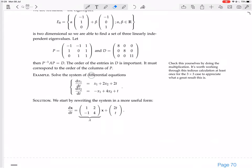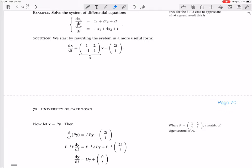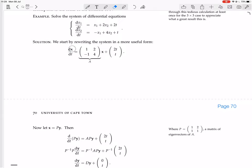We're solving a system of differential equations. The derivative of x1 in terms of t is x1 plus 2x2 plus 2t, and the derivative of x2 in terms of t is minus x1 plus 4x2 plus t. We rewrite this as a matrix equation: dx/dt equals A·x plus g(t), where x is the vector [x1, x2], A is the matrix with entries giving those combinations, and g(t) is the vector [2t, t].